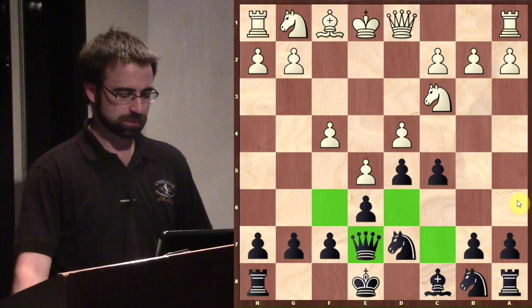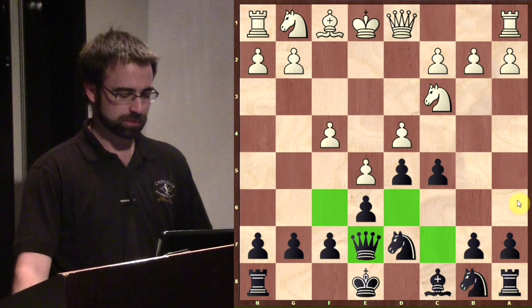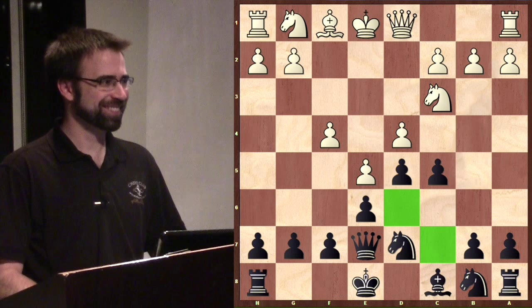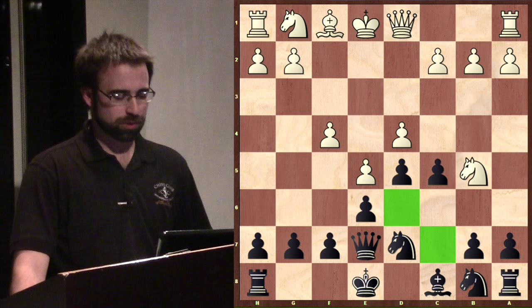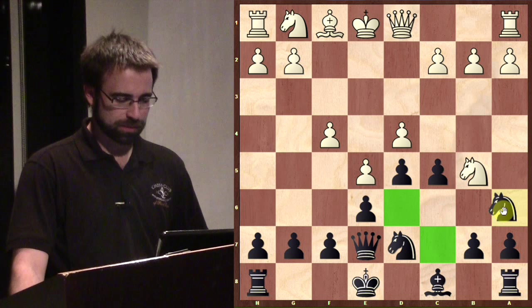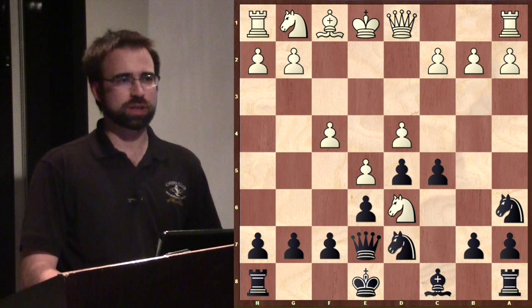White has a way to exploit the weak dark squares: Nb5, and now you have two threats - the knight is jumping into one of these squares and it's going to be trouble. You can castle and give up your rook, or allow the check - neither is fun. That's the alternative to playing the McCutcheon.